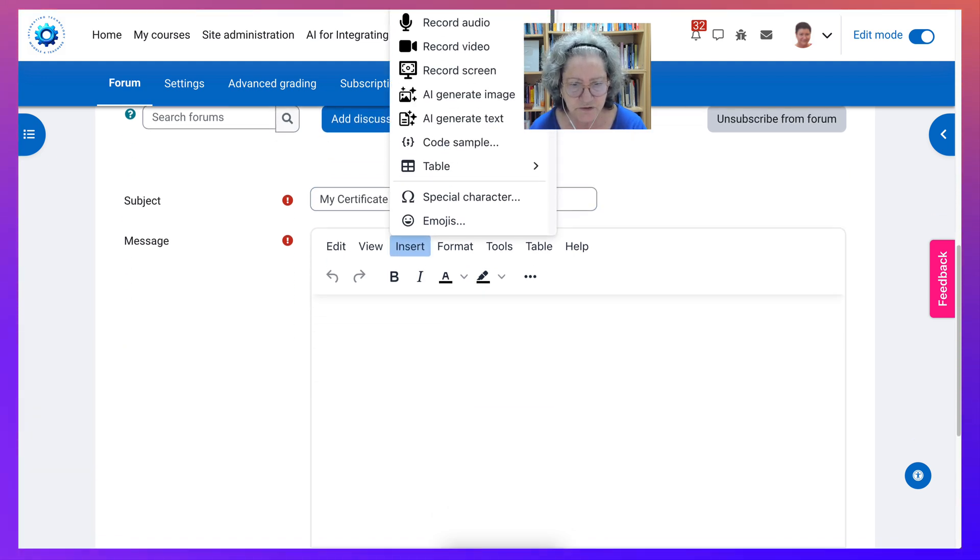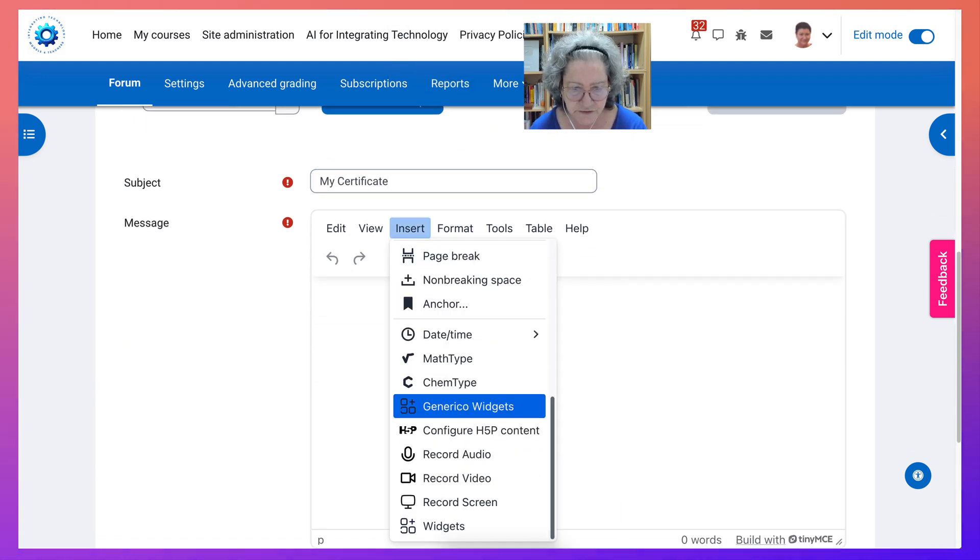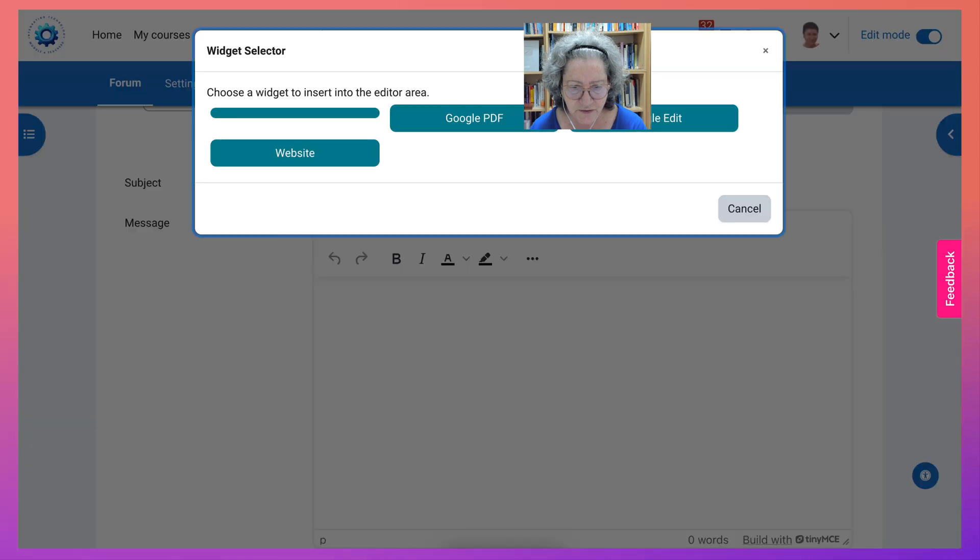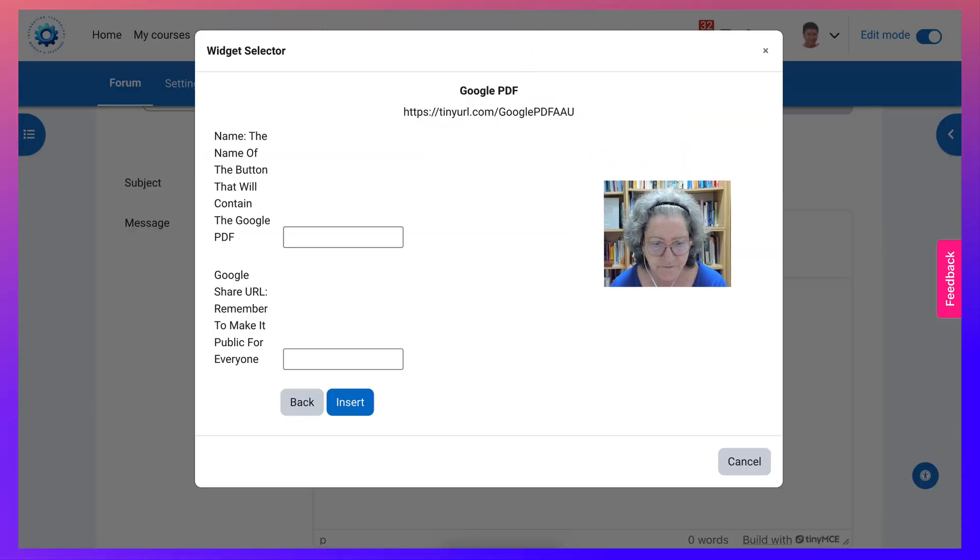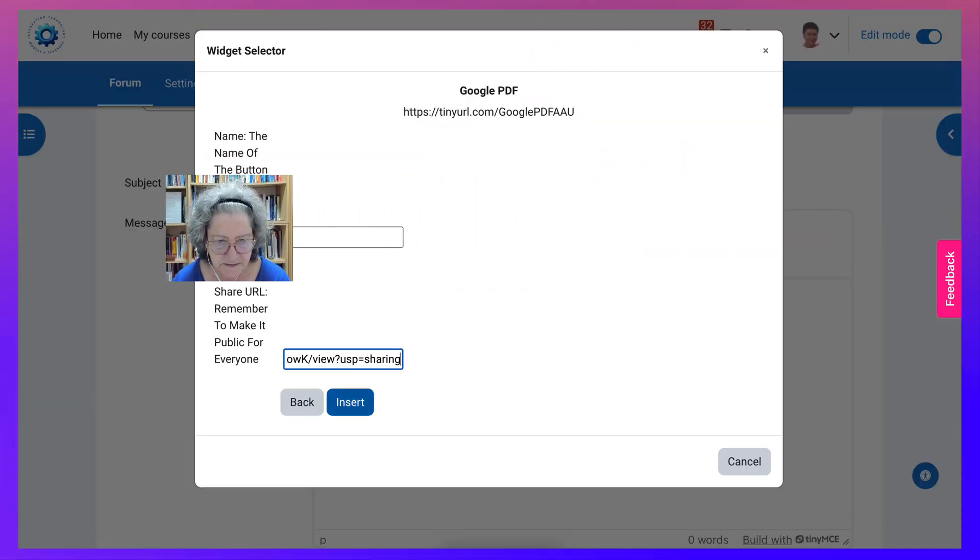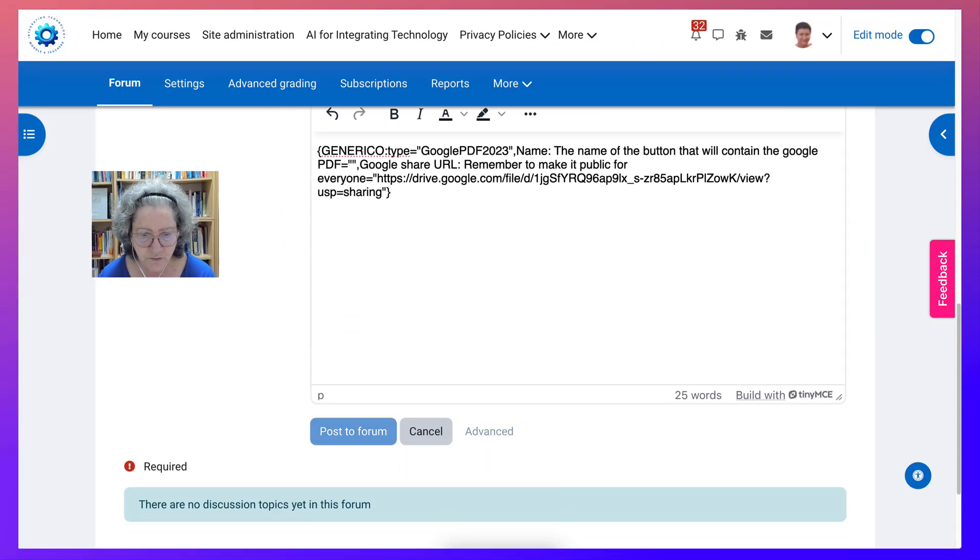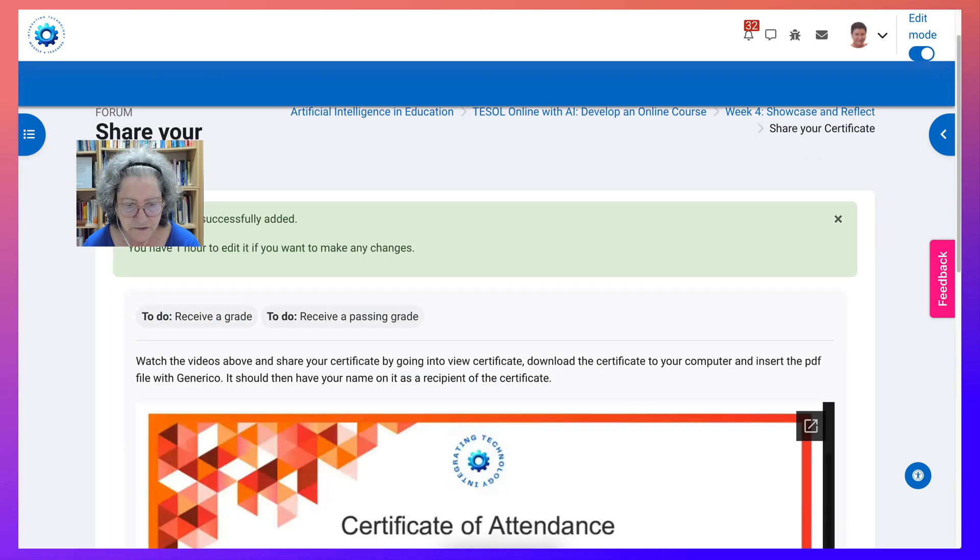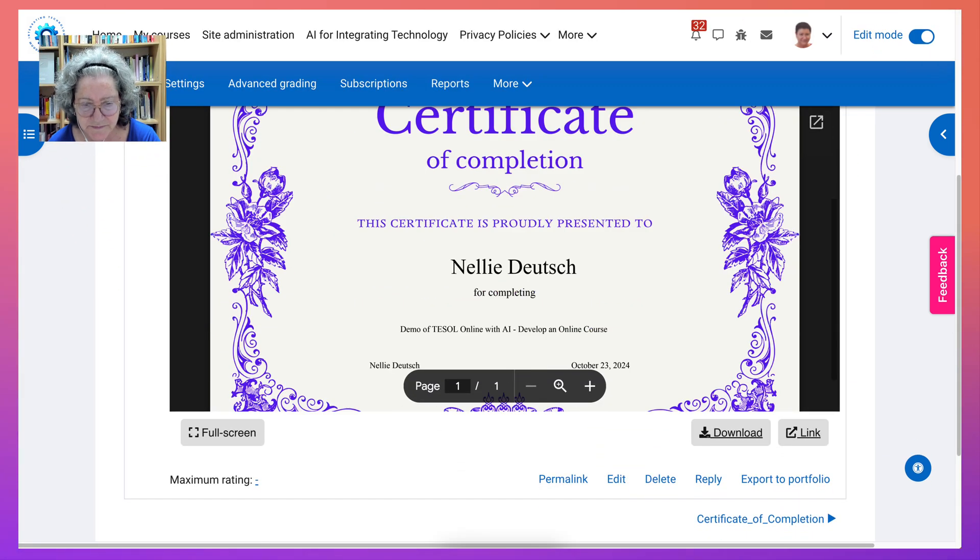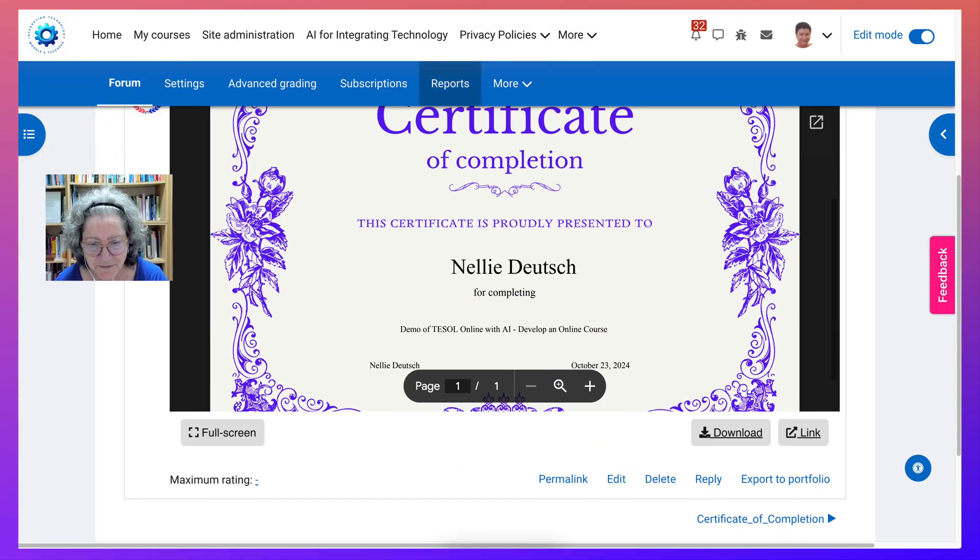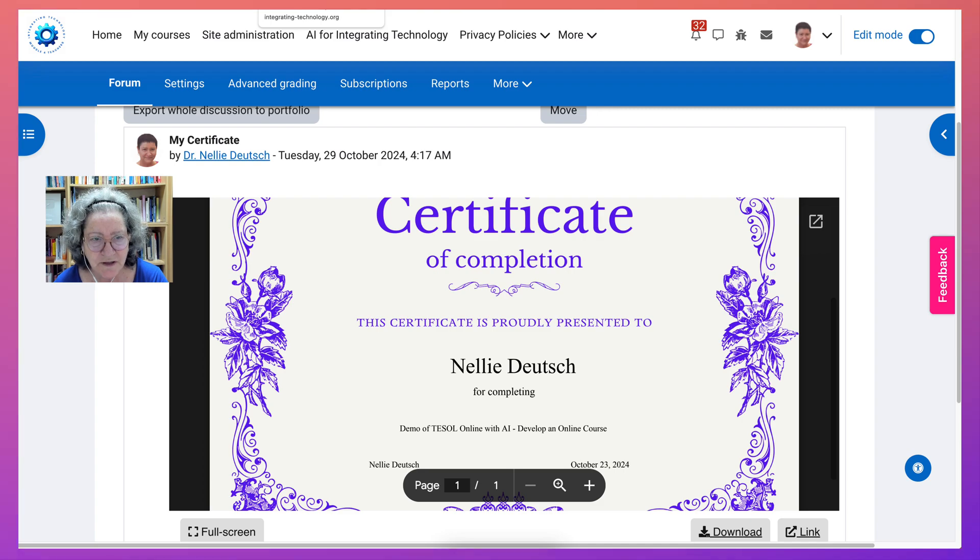Go into insert. And that's right. Generico Widgets. Use Google PDF. Paste it. Insert. Post to forum. Check. There it is. For the demo course. Let me know if you have any questions and I'll be happy to help.